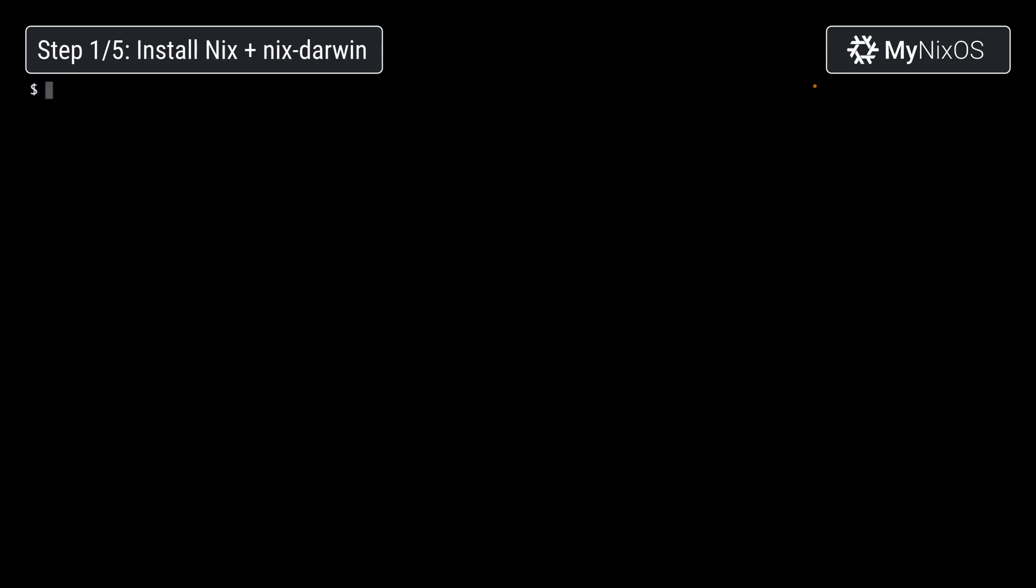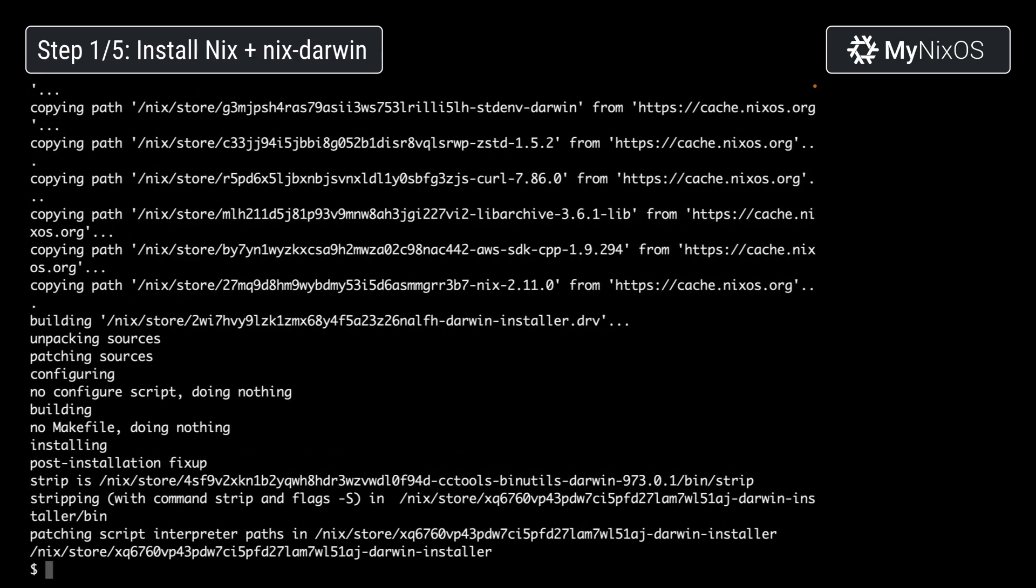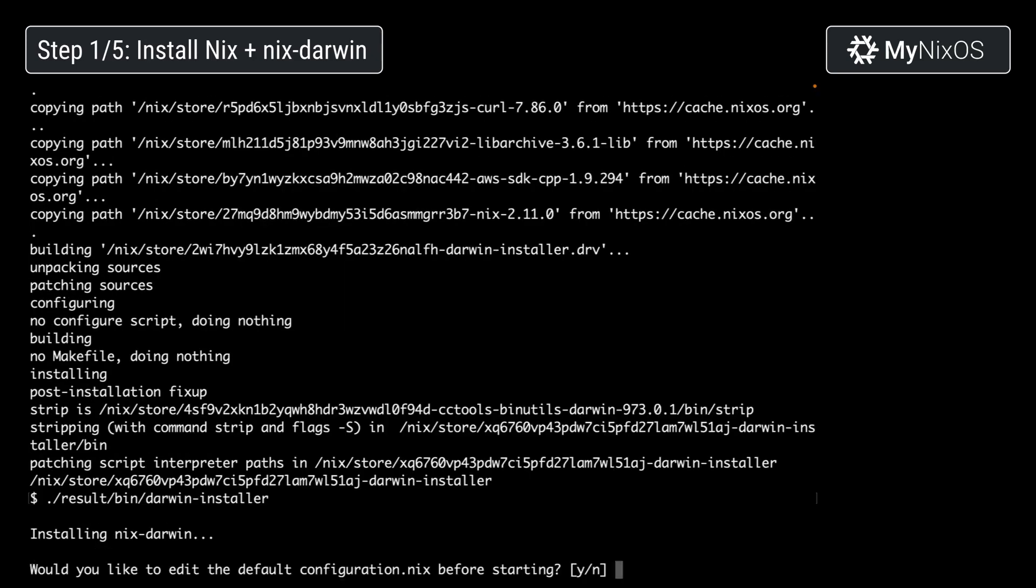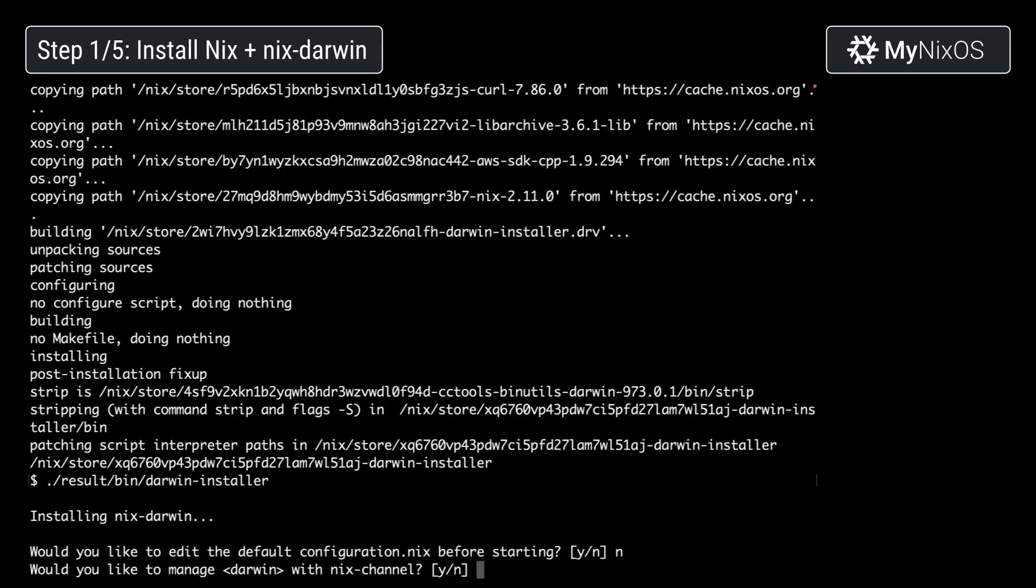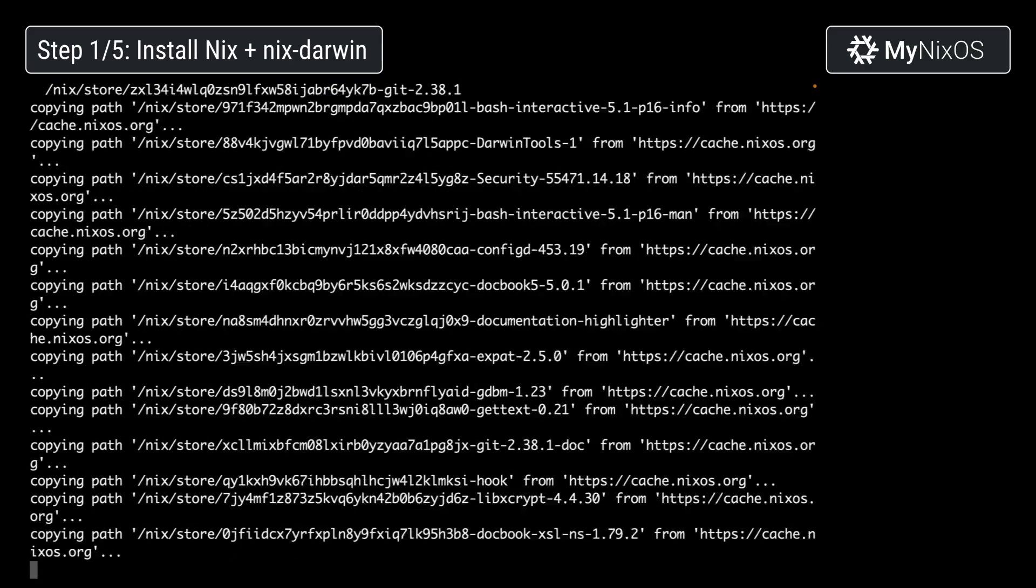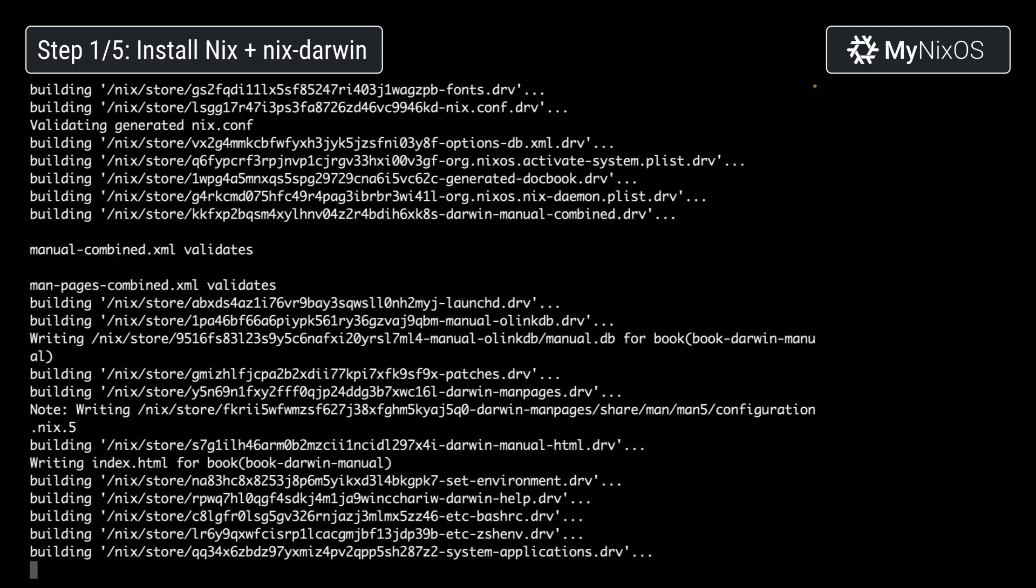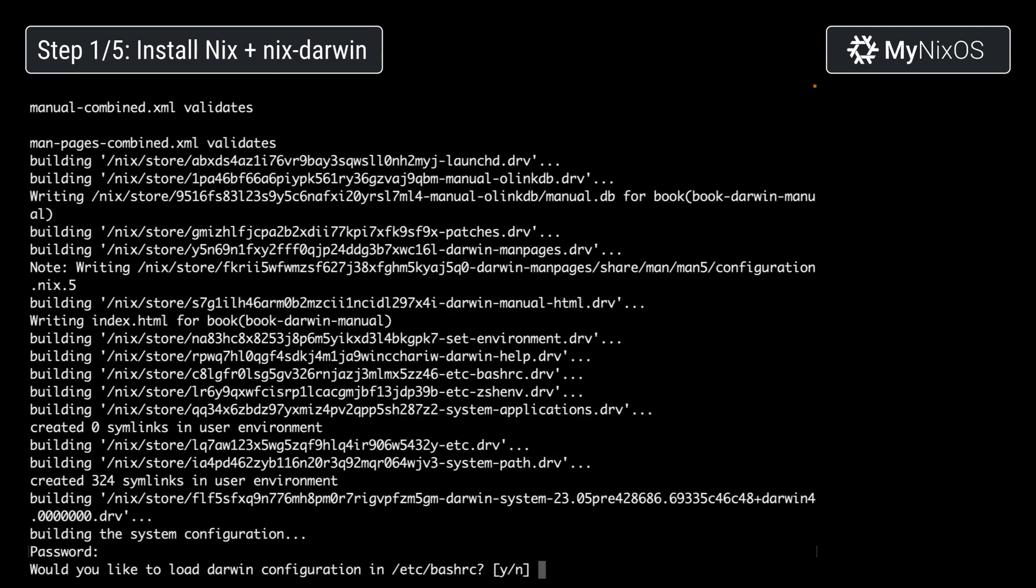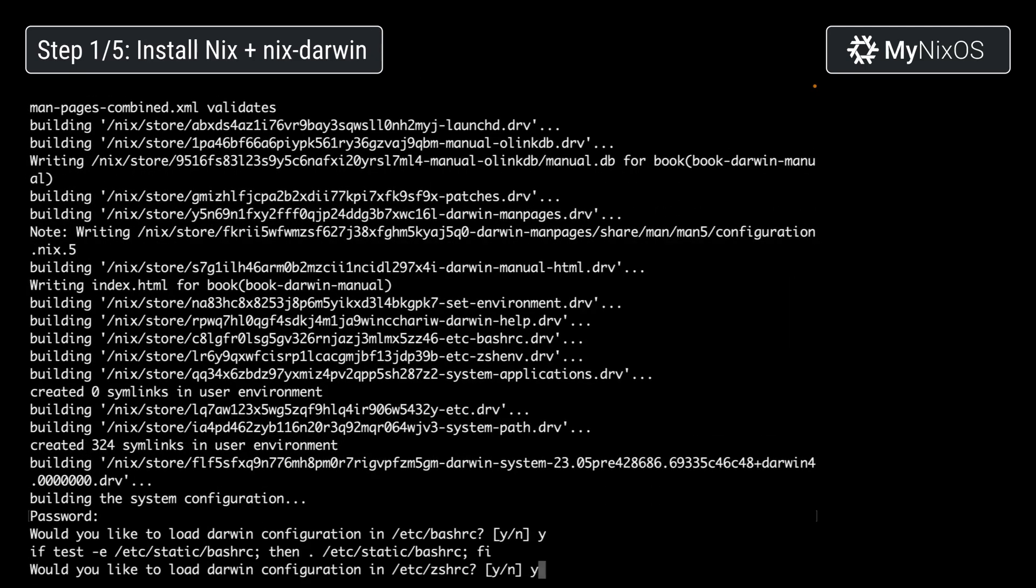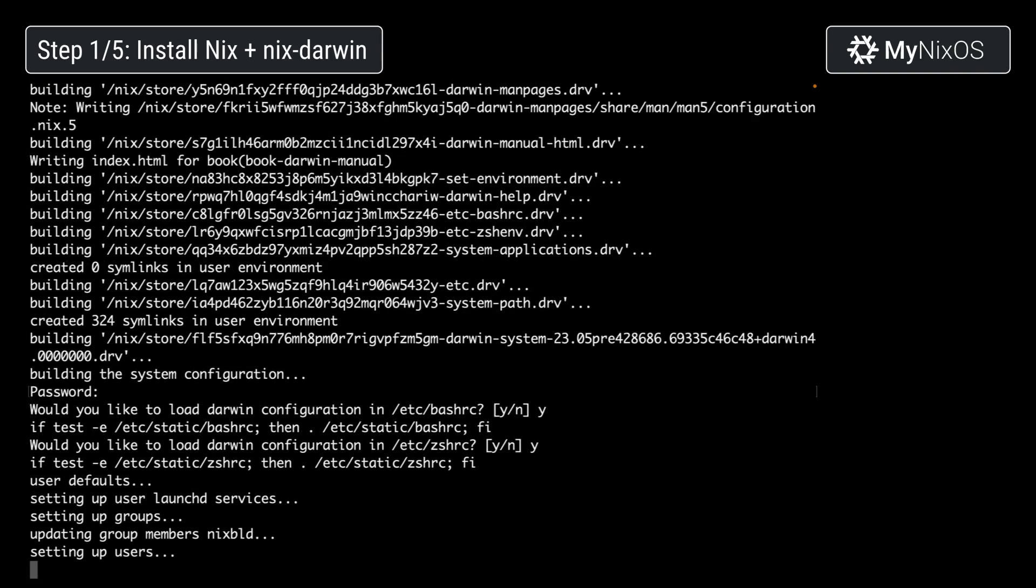For the next step, we'll install Nix Darwin, which is a set of Nix modules that you can use to manage your macOS environment. Now we'll just run the Darwin installer. We'll use the default. We will manage Darwin with Nix channel. And yes, we'll load the configuration as part of our bash and zsh shell initializations.